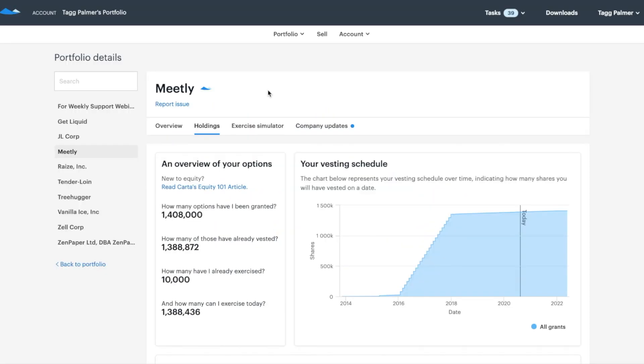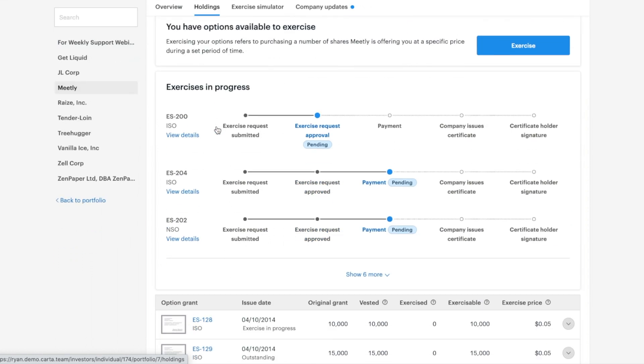Now that you have accepted your option grant, navigate to your portfolio and go to the Holdings tab. Scroll down to the Option Grants section and click into your Equity Award.